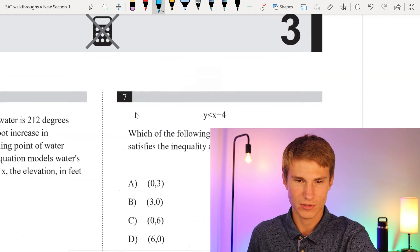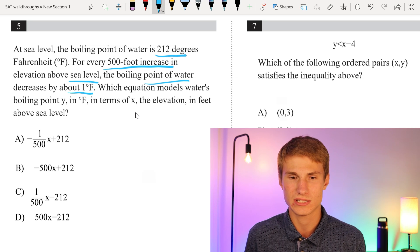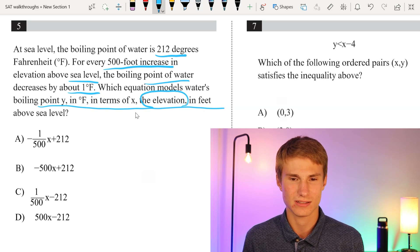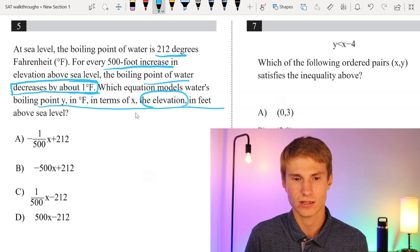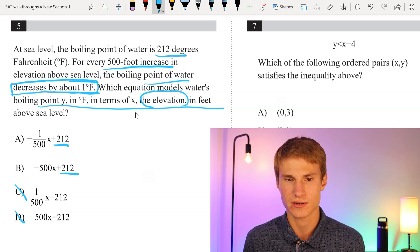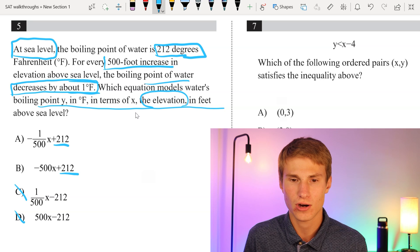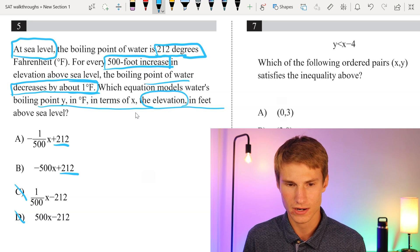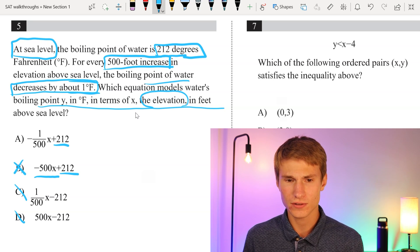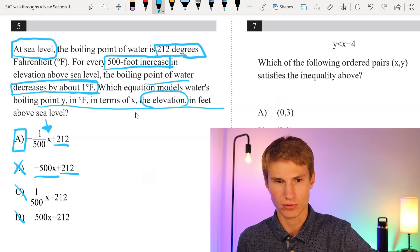Moving on to number 5. At sea level the boiling point of water is 212 degrees Fahrenheit. For every 500 foot increase in elevation above sea level the boiling point decreases by about 1 degree Fahrenheit. We need a negative slope, so C and D are incorrect. Both A and B have the correct intercept of 212. Since it's 1 degree per 500 feet — not negative 500x — the slope should be -1/500. So our answer is A.